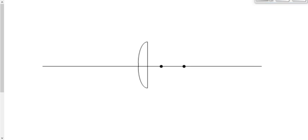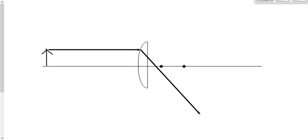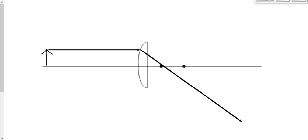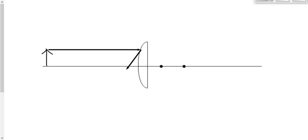Now let's draw the diverging mirror. This is completely different. Let's put our object way out here. First ray goes from the top of the object to the mirror. Instead of going toward the focal point behind the mirror — which the mirror blocks — it diverges away from that focal point. The mirror gets in the way, so it can't go through; it diverges away.